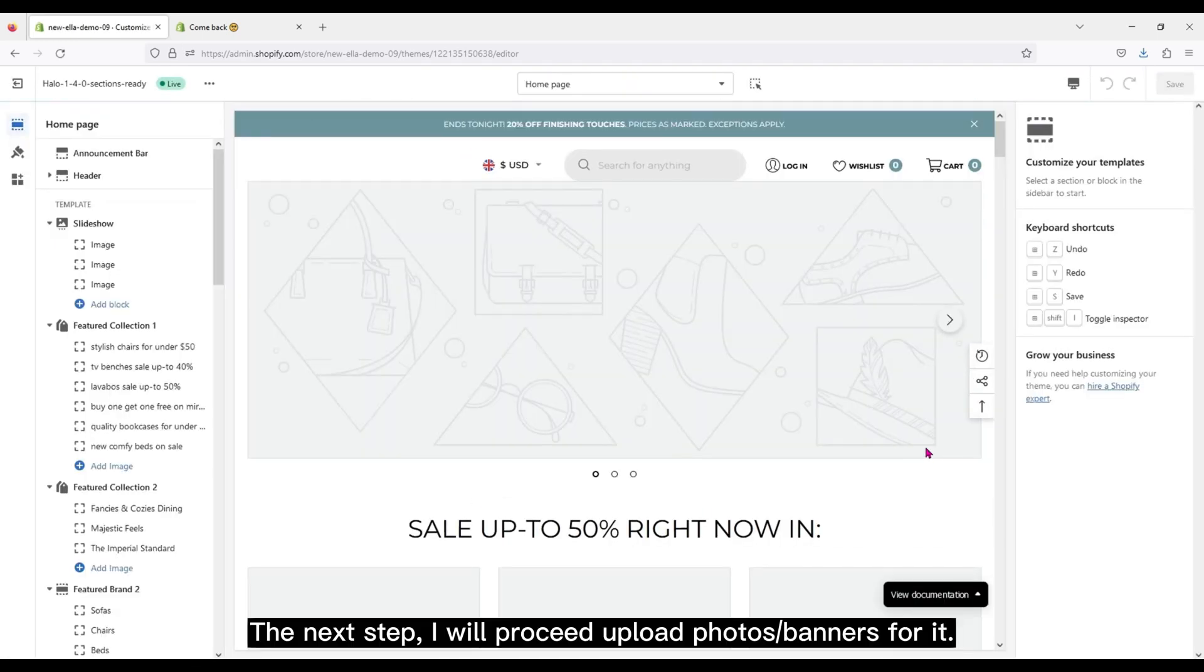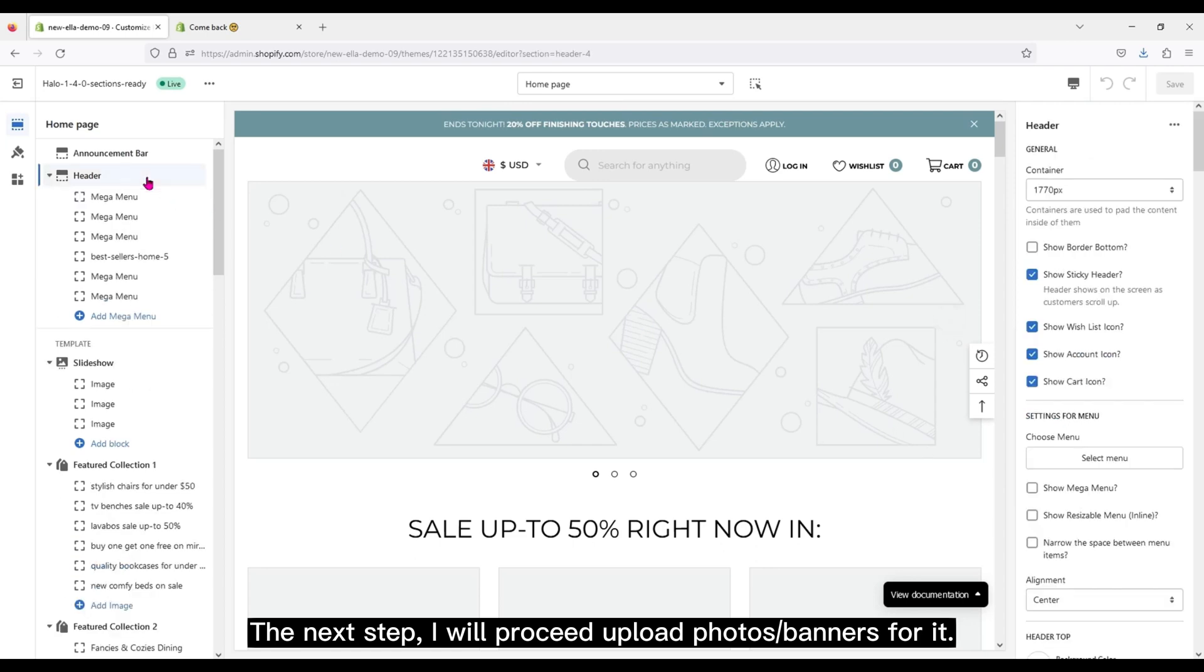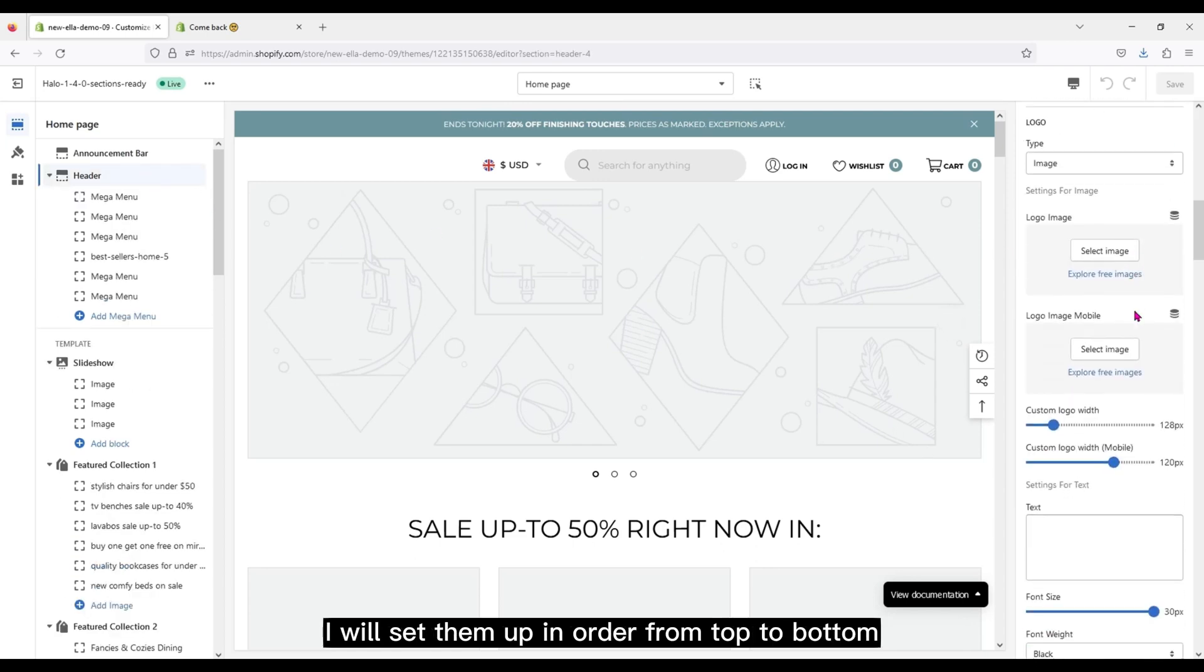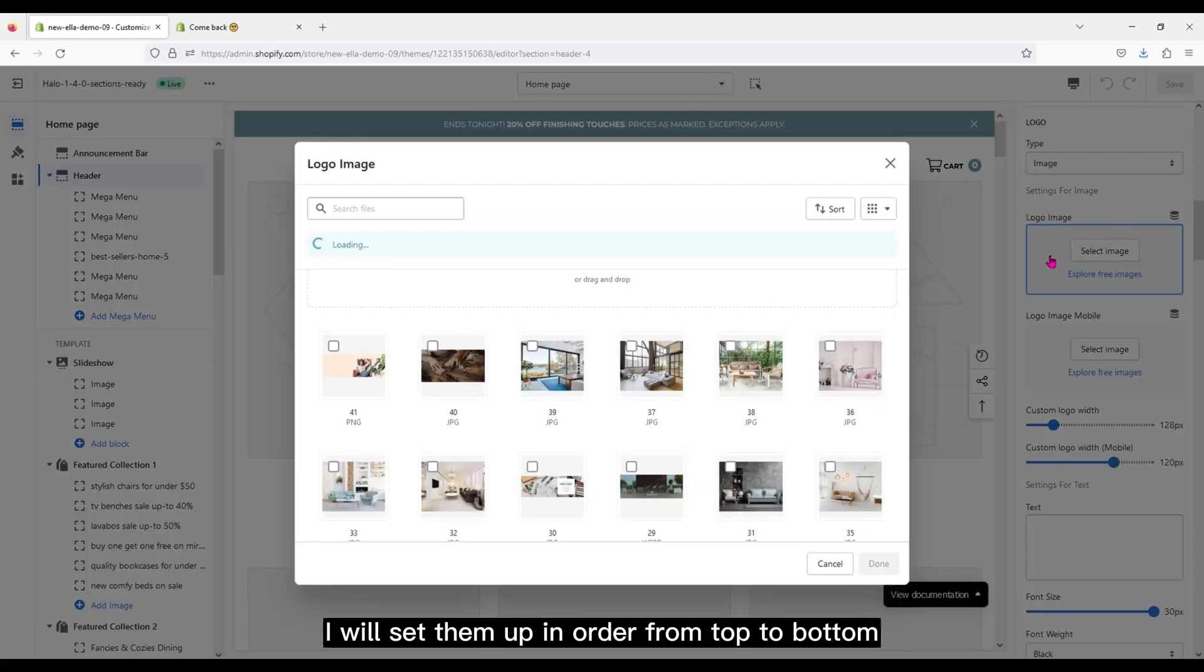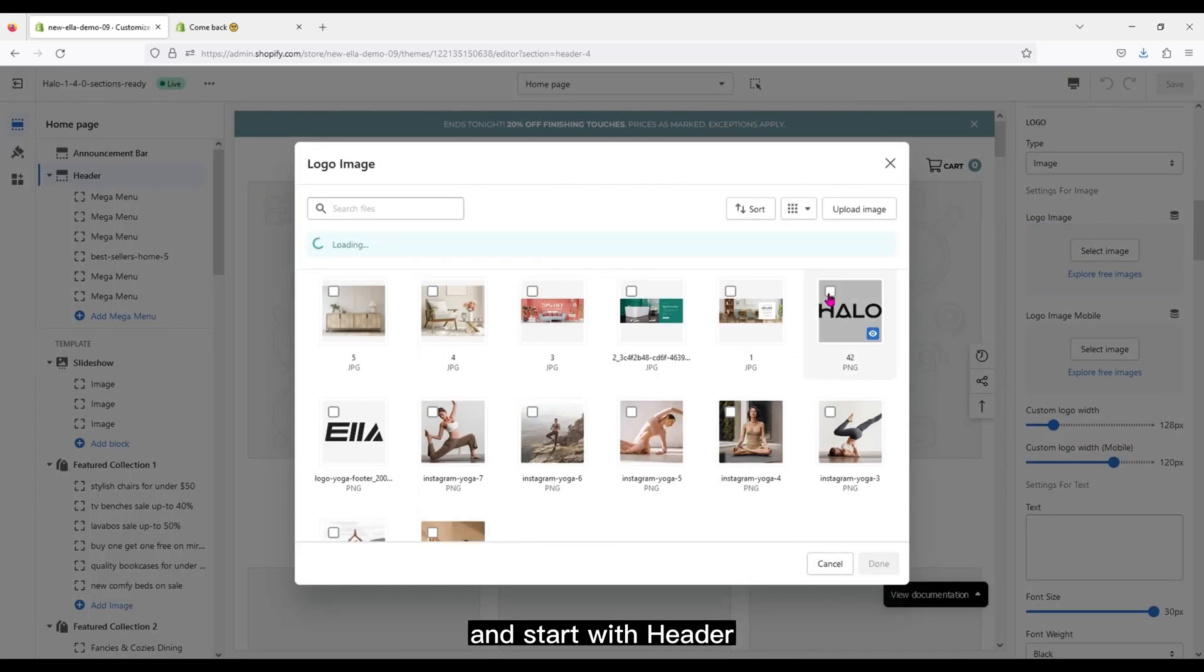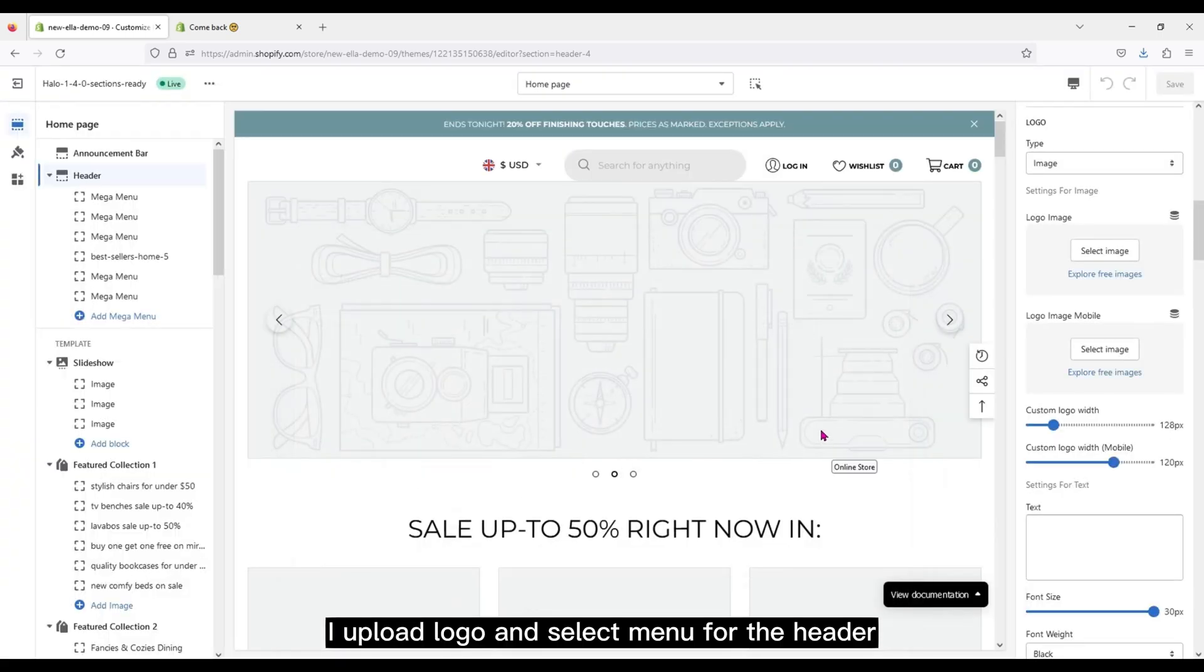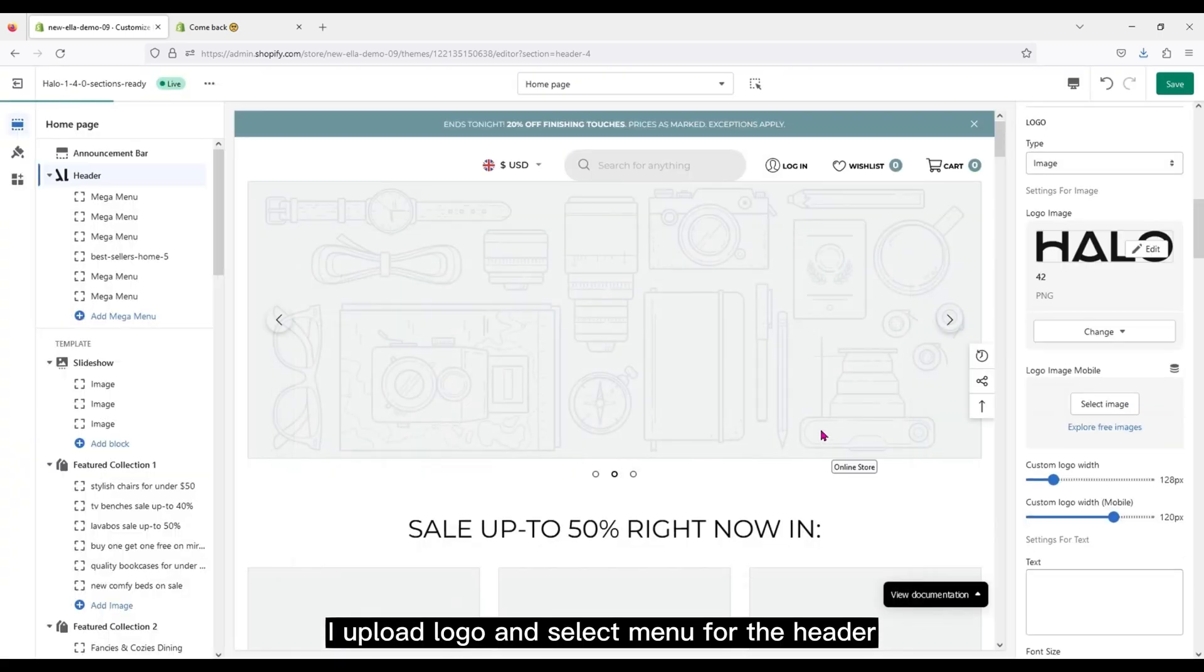The next step, I will proceed to upload photos or banners for it. I will set them up in order from top to bottom. And start with Header. I upload logo and select menu for the header.